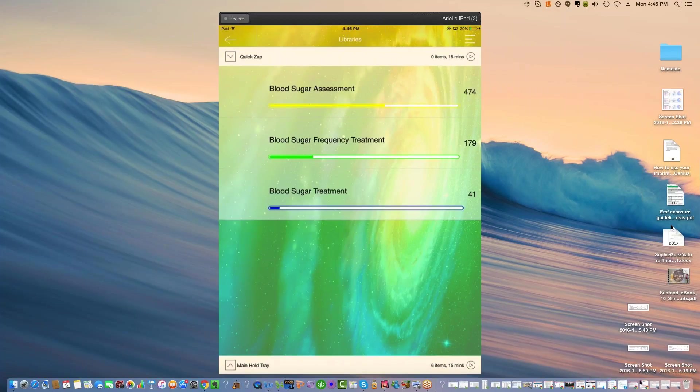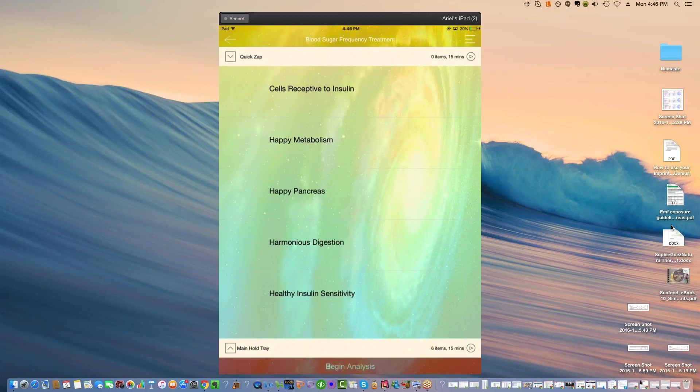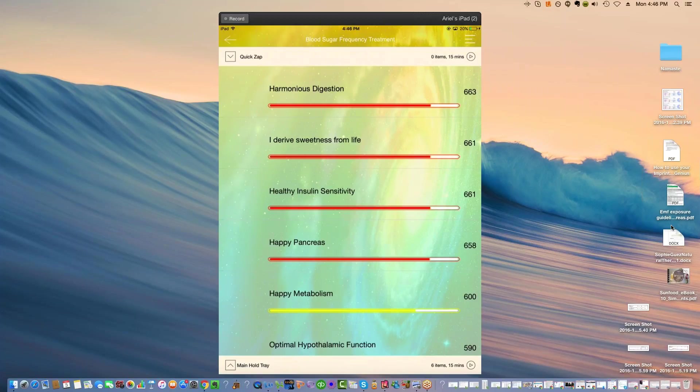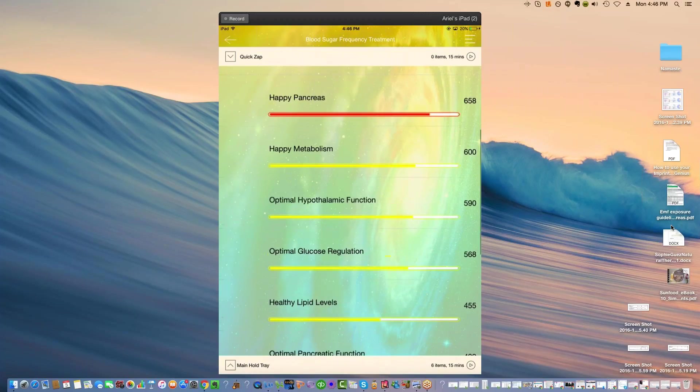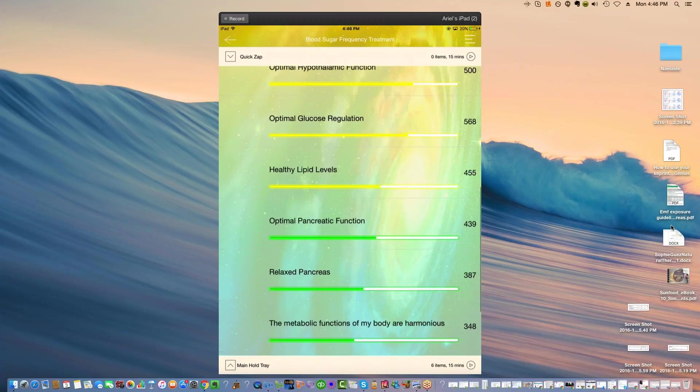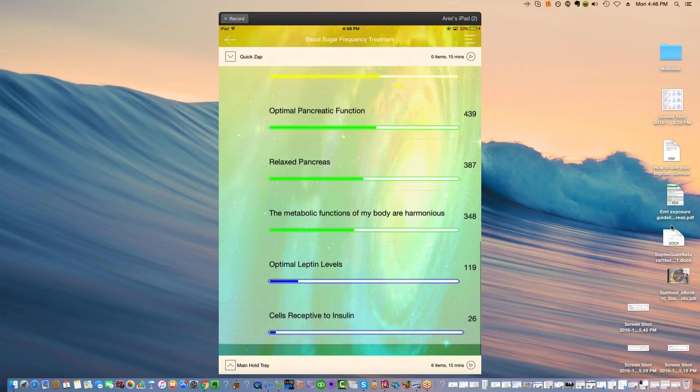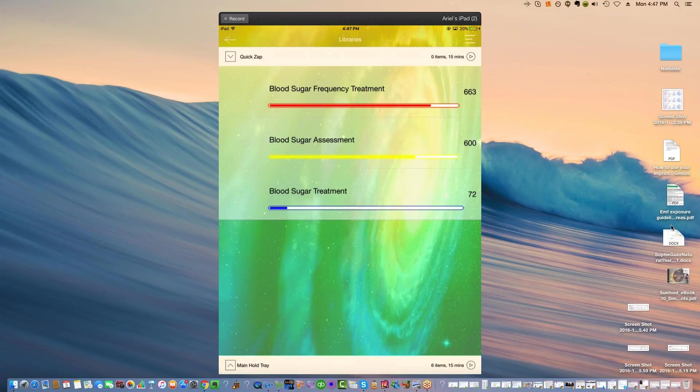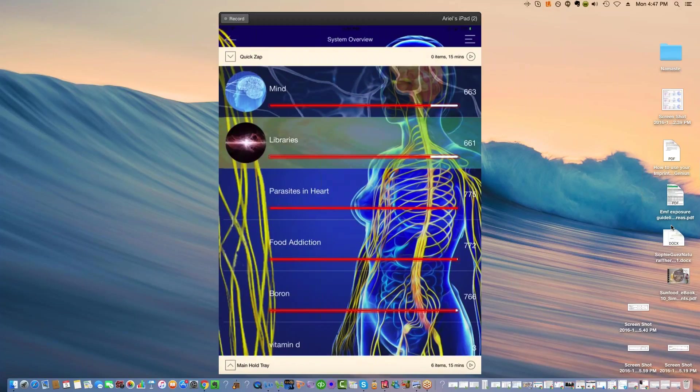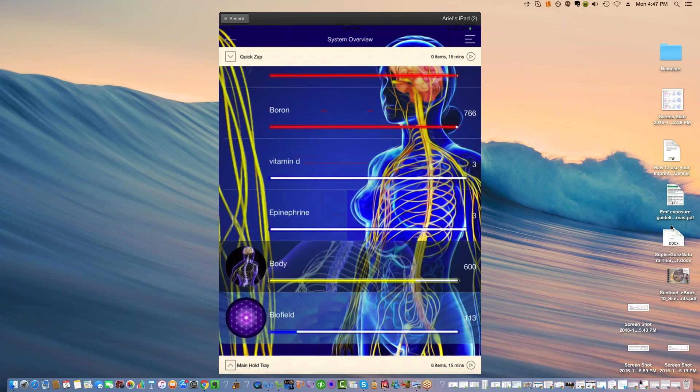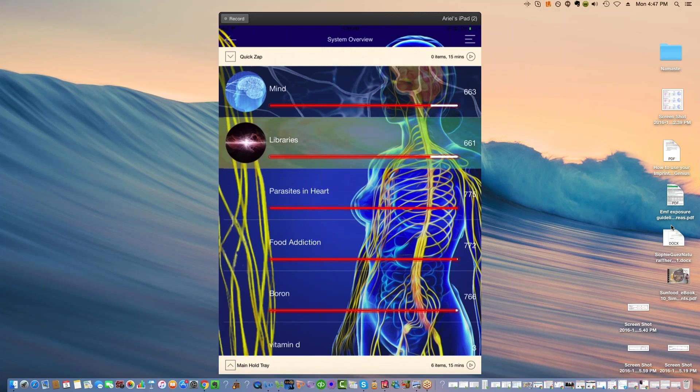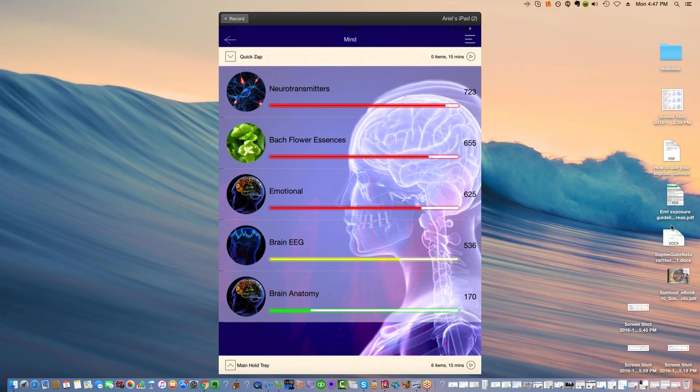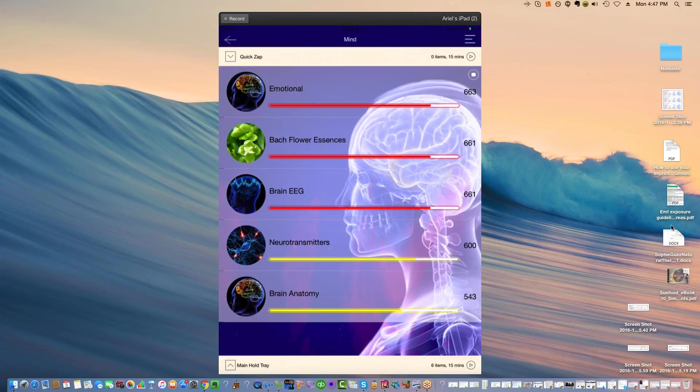There are some emotional stuff in here. I derive the sweetness from life, healthy insulin sensitivity, happy pancreas, happy metabolism, optimal hypothalamic function, glucose regulation, lipid levels, cells receptive. Yeah, this isn't so much emotions, but it's a good one nonetheless. You certainly could go to emotions under mind and test all of the emotions and then just include them.